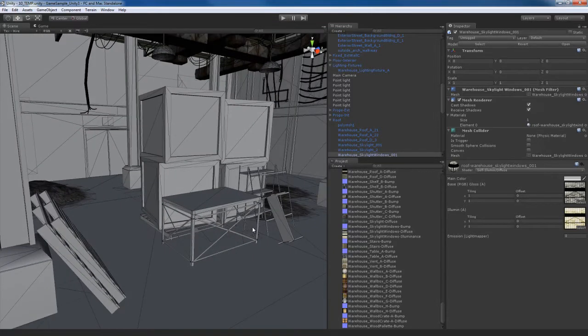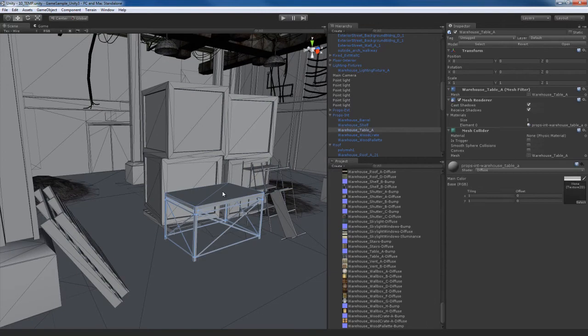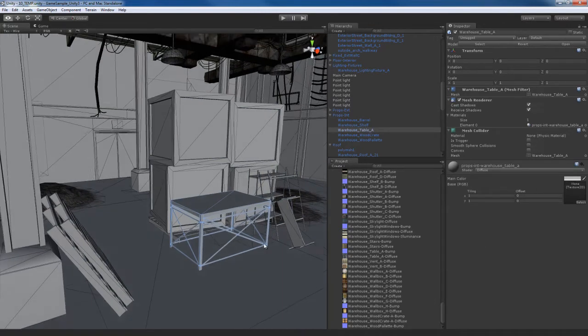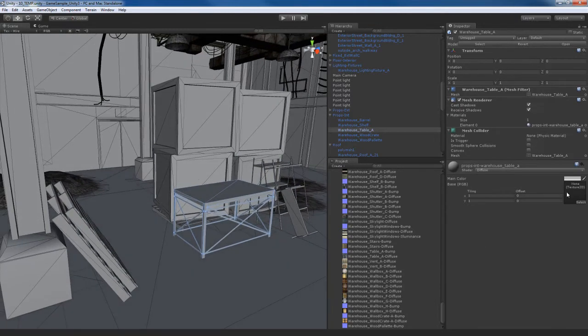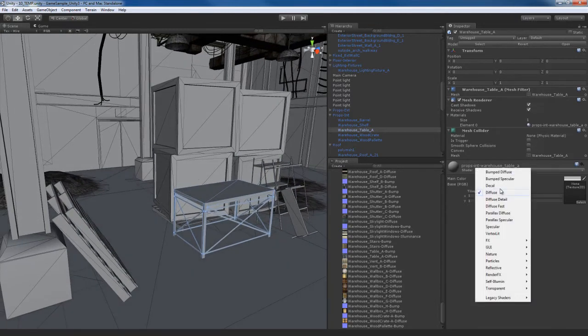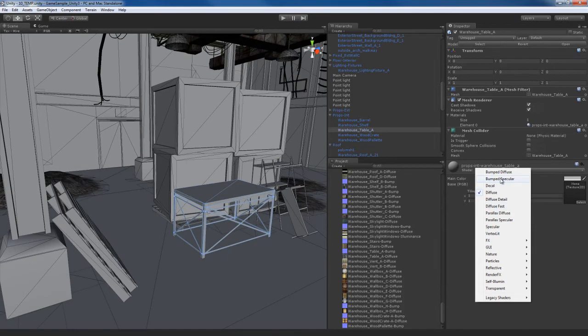For example, a bump specular, diffuse texture shader, whatever you want. For this stuff, I'm probably going to be using a lot of bump specular shaders.